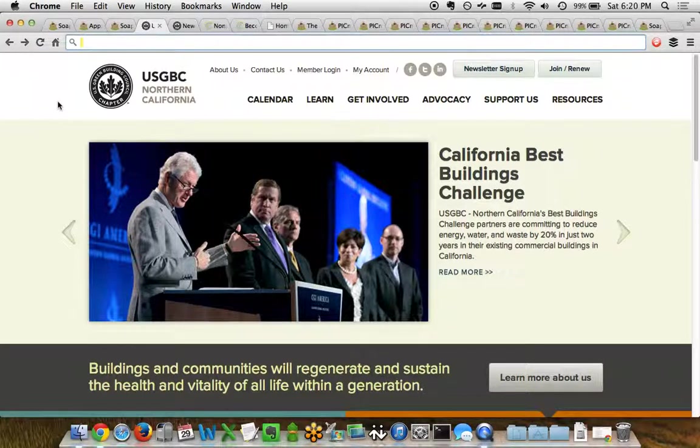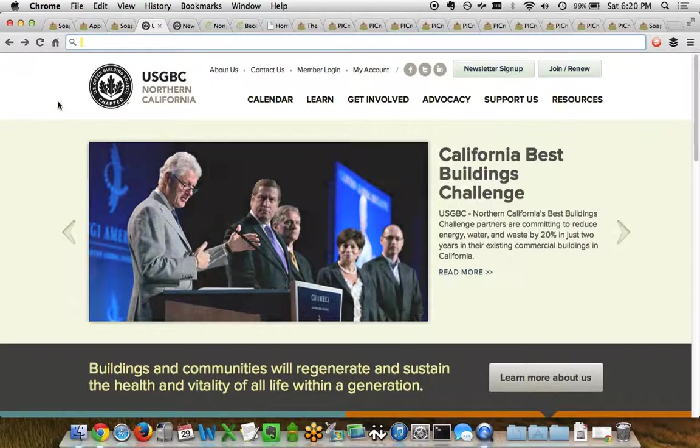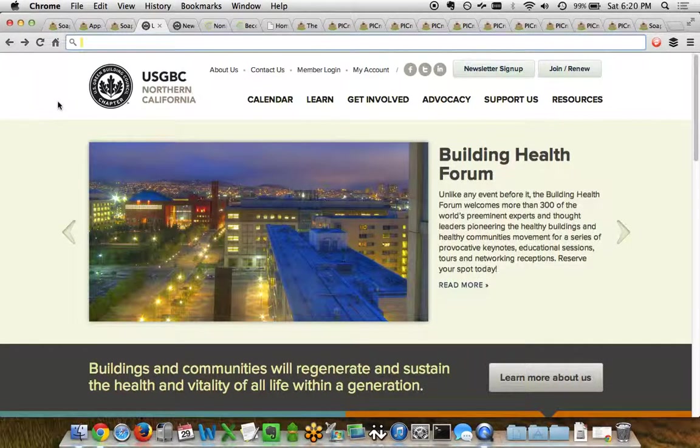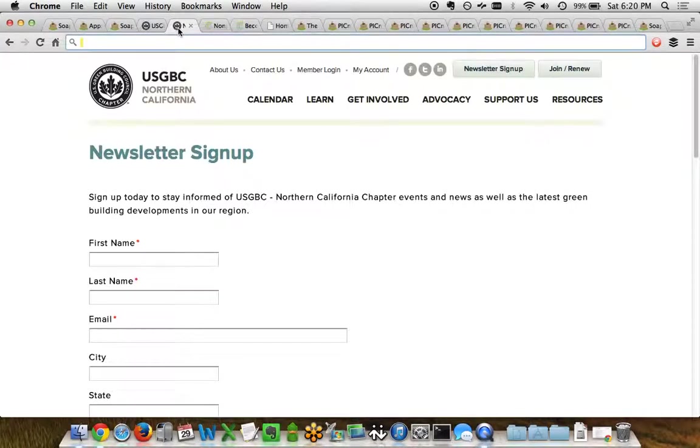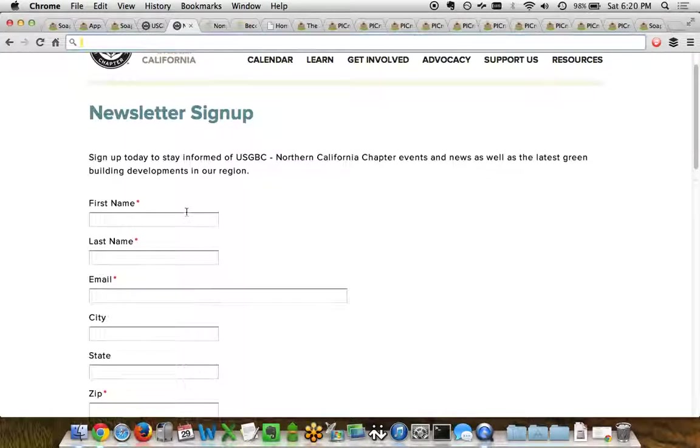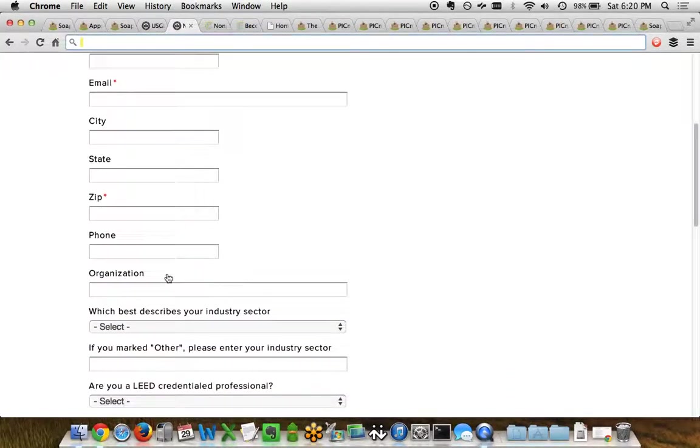Our first example is the U.S. Green Building Council of Northern California. What they wanted to do here with their website is make it really easy for individuals and organizations to sign up for their newsletter. So they've been using the Soapbox Engage Forms app to do just that. You can see here we've got a title for the form, some introductory text. They want to capture just the basic contact information of the individual. You can see they've chosen certain fields to be required and some others to be optional.